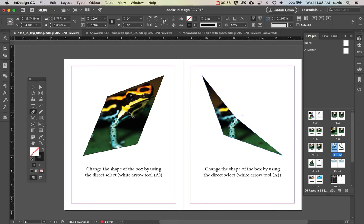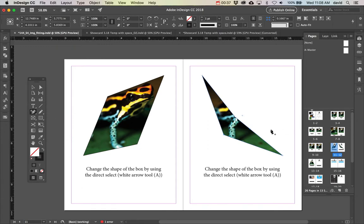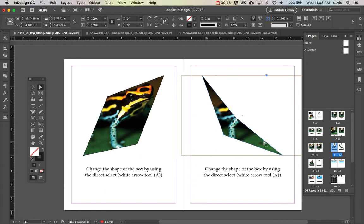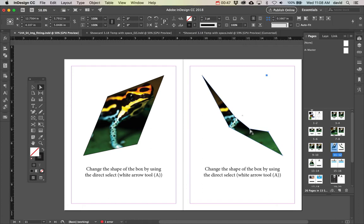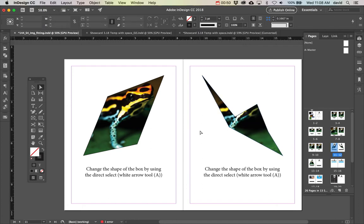I can go down to the pen tool here and add an anchor point, then go back to the direct selection tool (or press A as a shortcut), select that point, and you can see I've added some points and can move them. These are some ways you can make shapes inside InDesign.